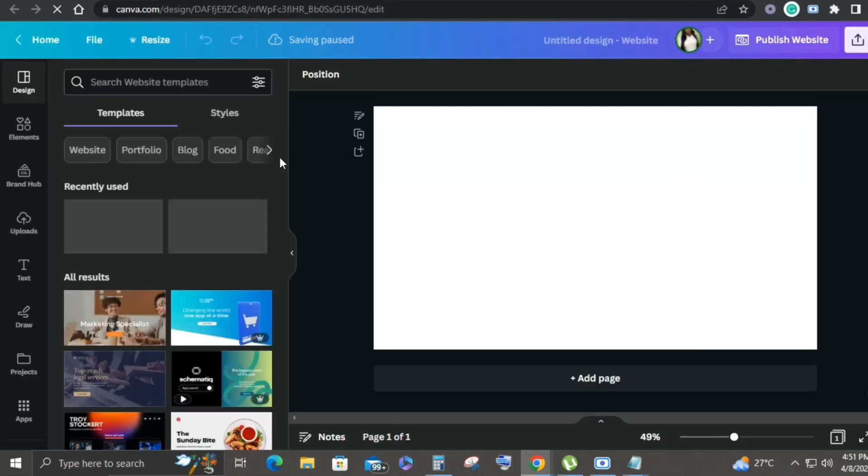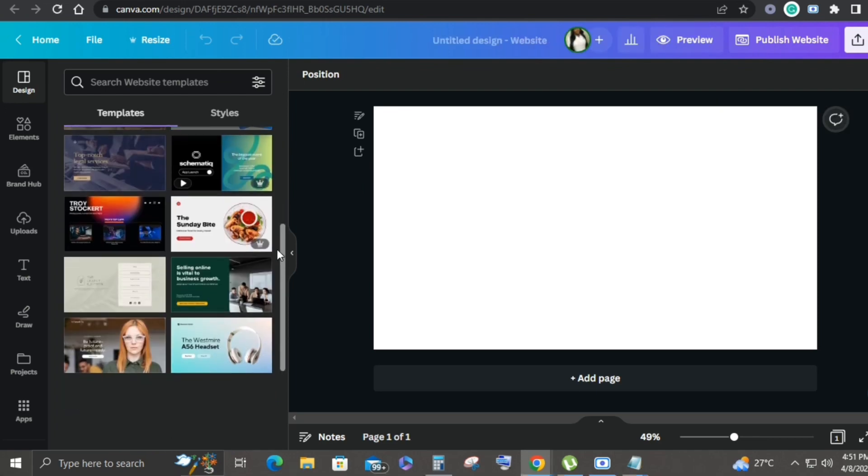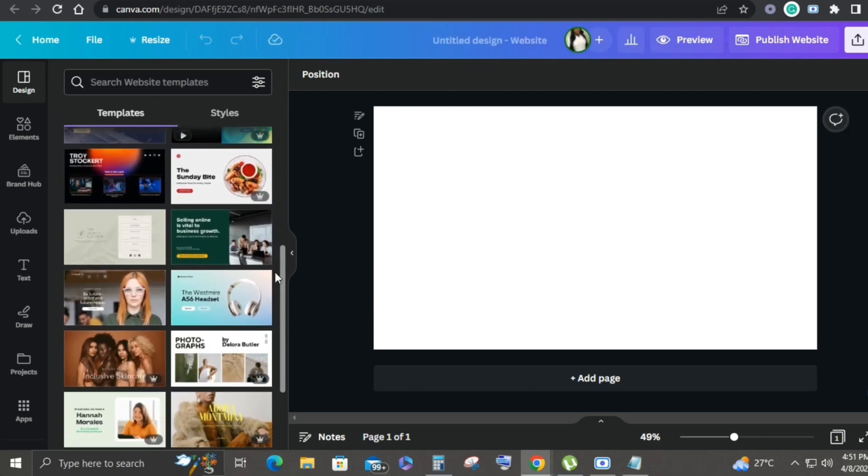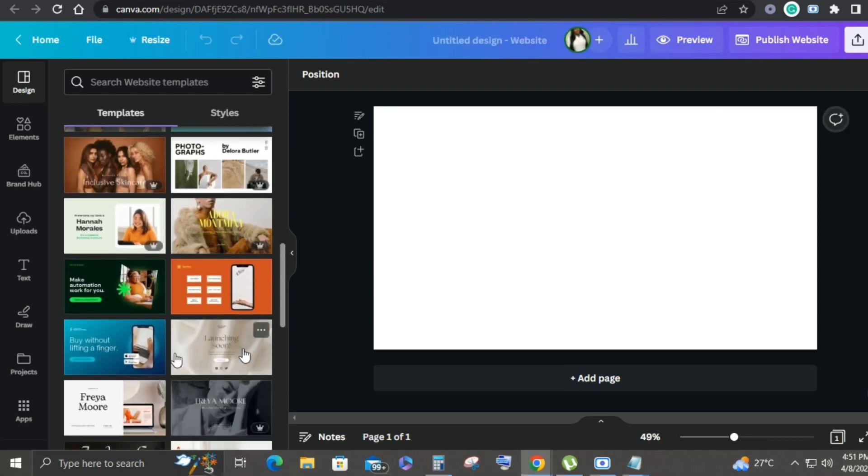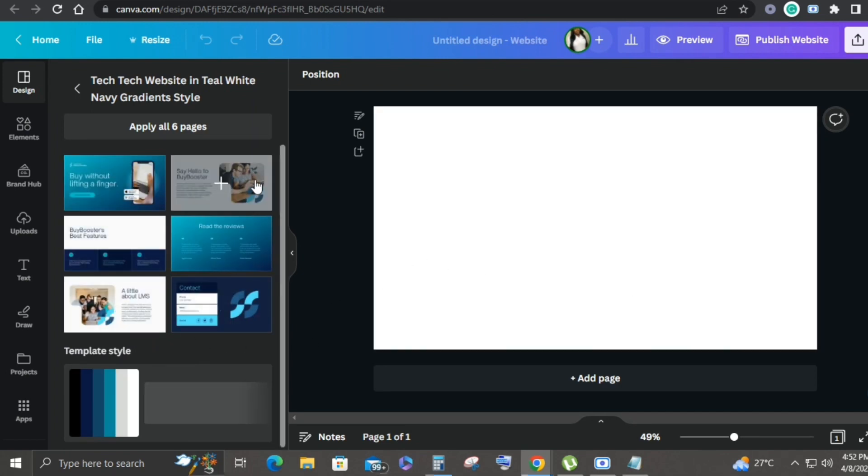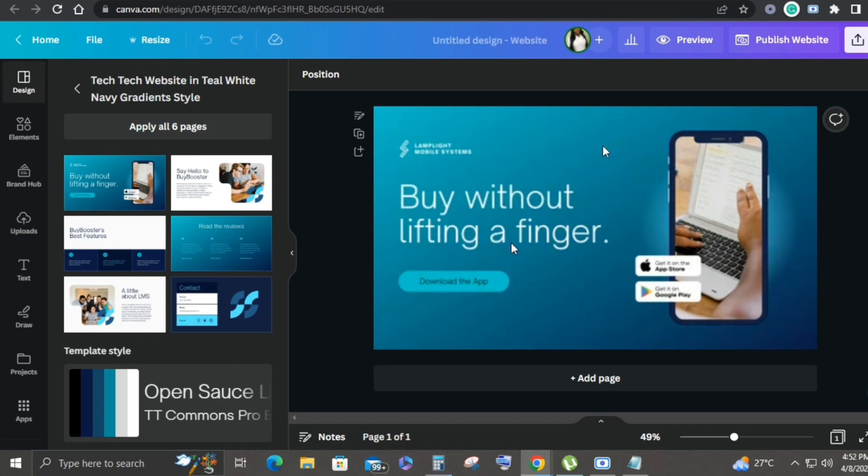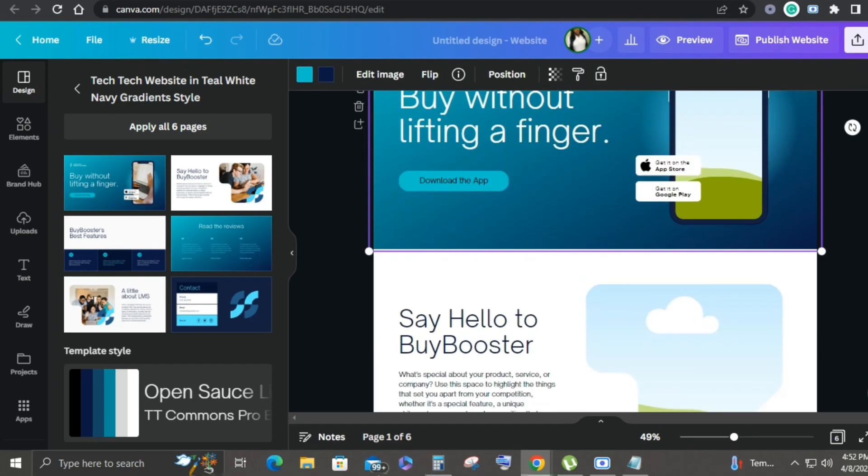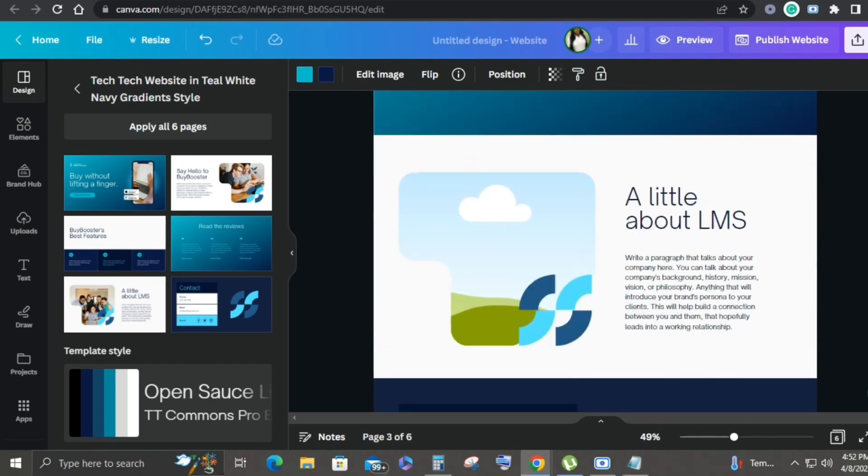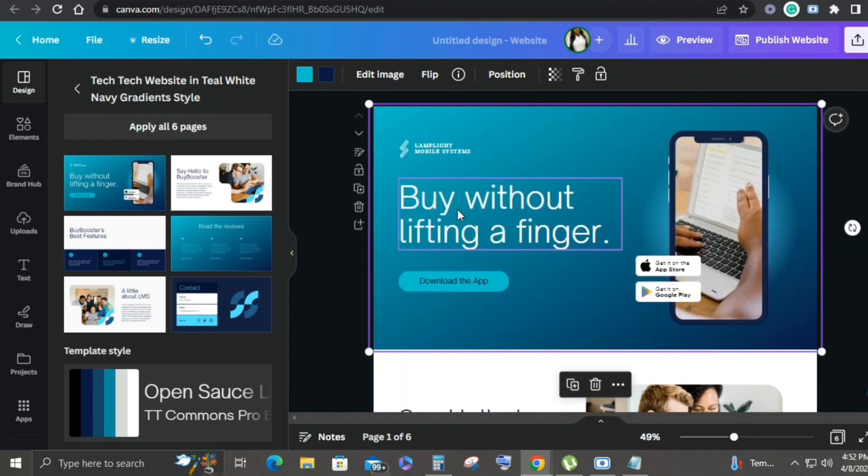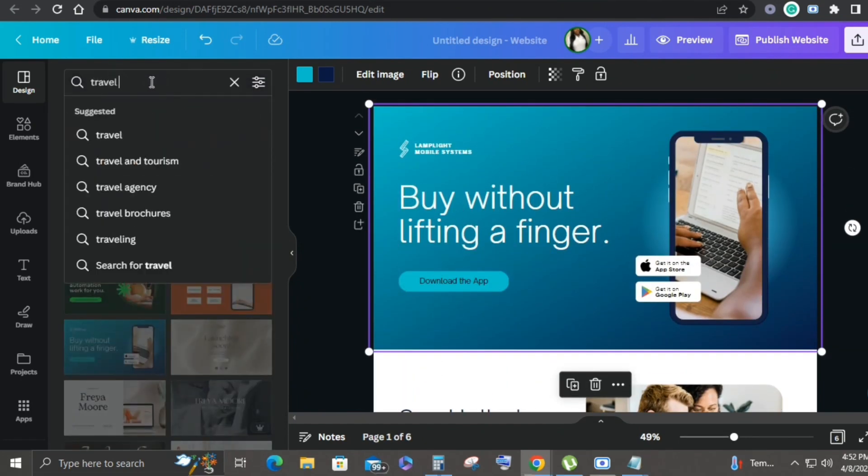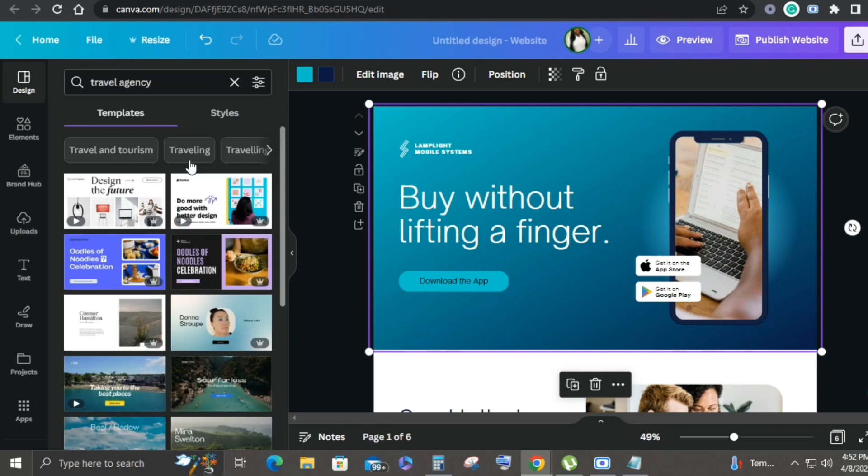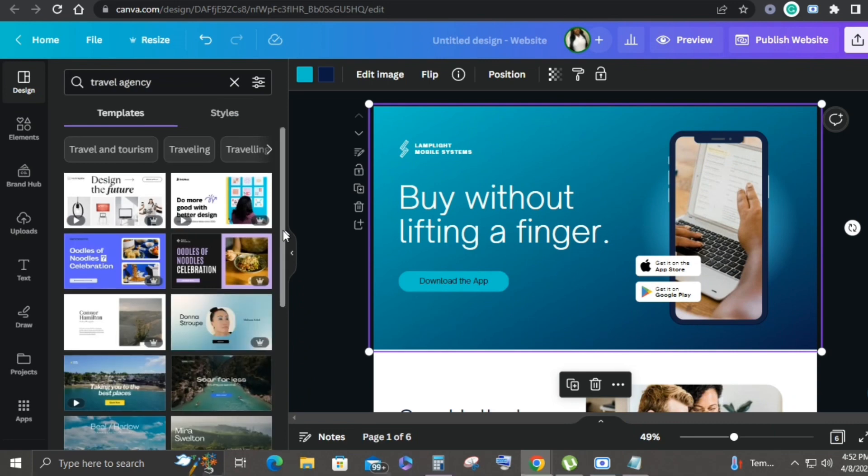Once you open website you can start creating. The good thing is Canva offers templates, website templates that you can use and edit to make it your own. But I don't really use these templates - I usually just start from scratch. If you want it to be easier for you, you can use one of Canva's templates.